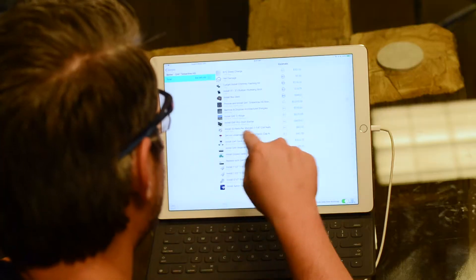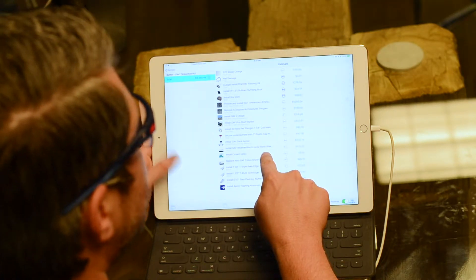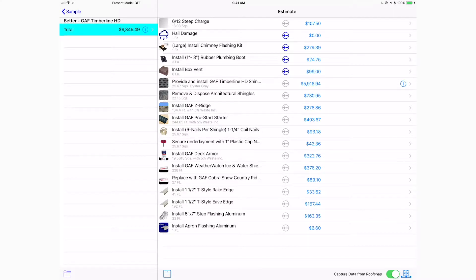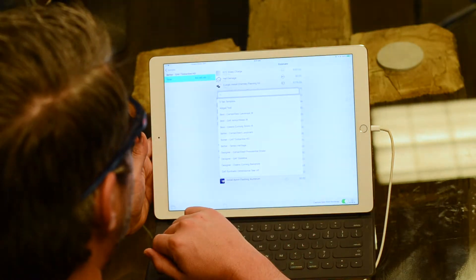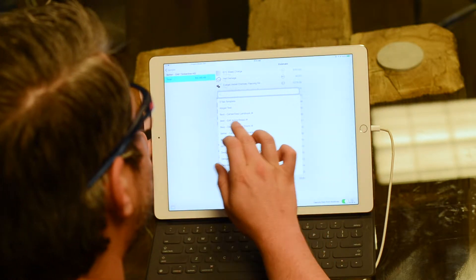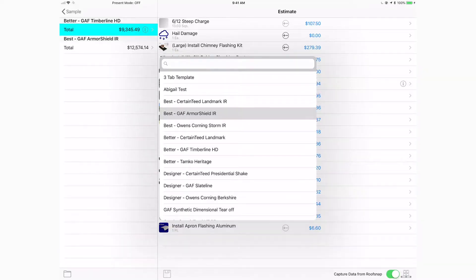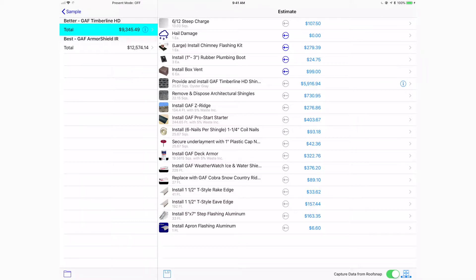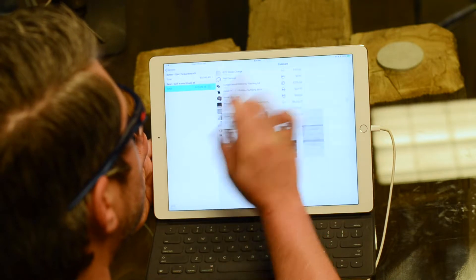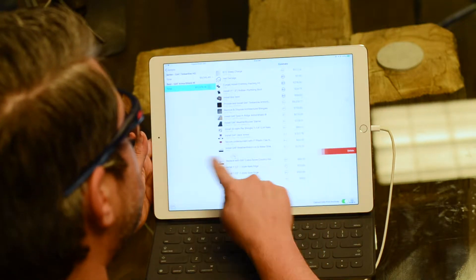These templates are editable. Since valley was included in the template but doesn't actually exist on this roof, we can simply slide to the left and delete that item right out of this option. Then tap on the folder icon in the bottom left corner and let's go with the best option — the GAF ArmorShield impact resistant — as option number two. Navigate to that, choose a color, and delete the valley again.